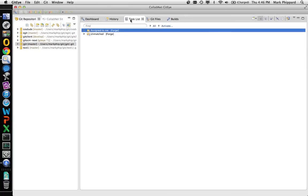That pretty much covers all of the things you can do with the windows in Giteye. Hopefully this helps you fine tune the user experience to your liking. Thank you.